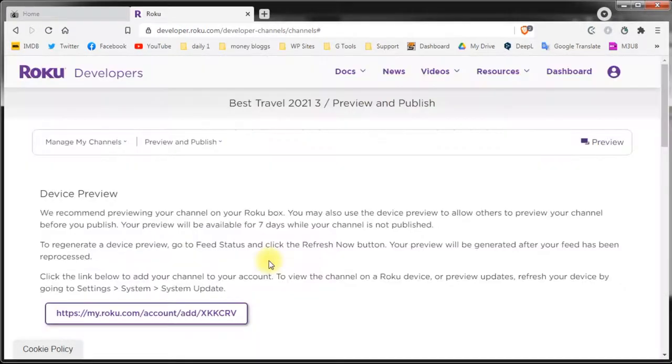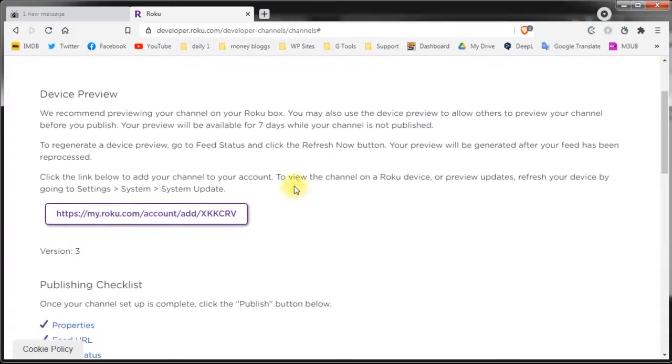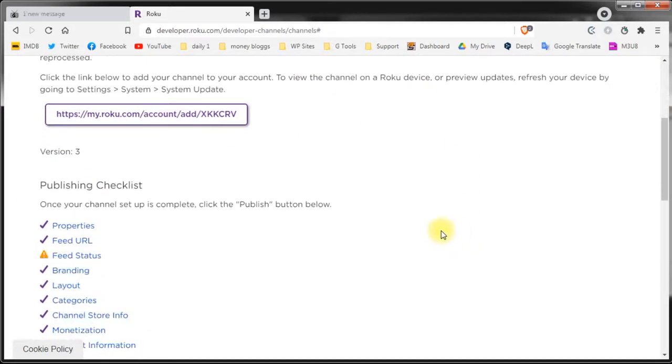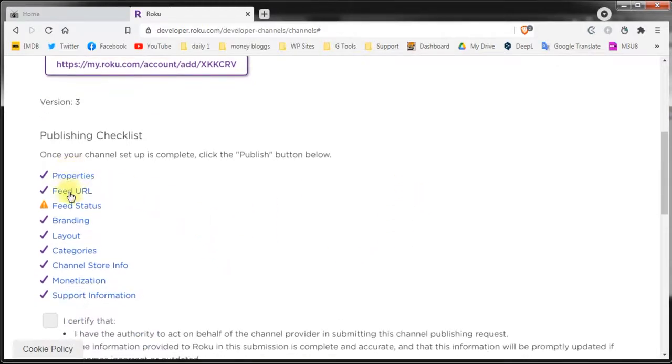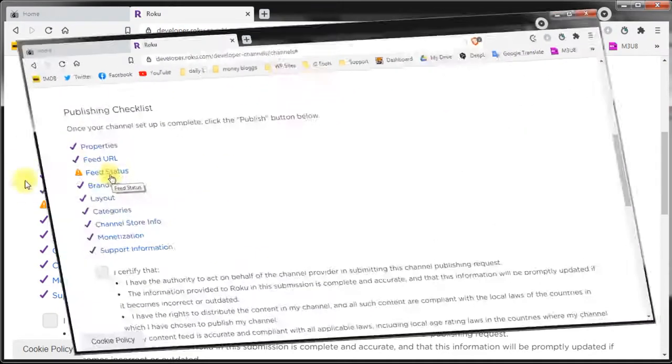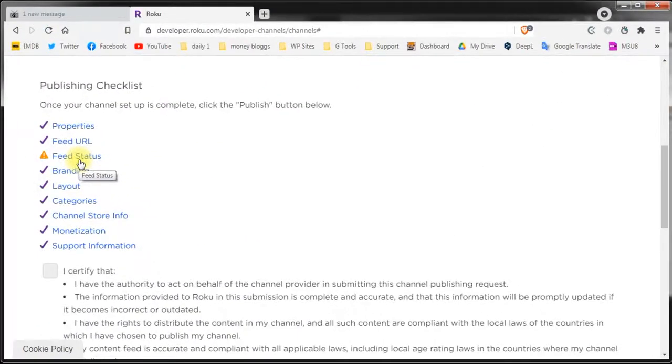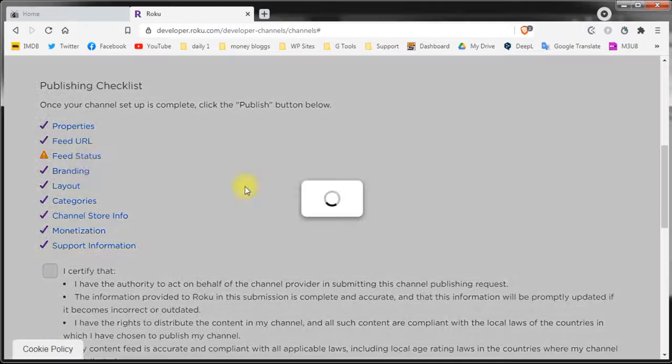And with this the basic channel setup is finished. On this screen you can review all the settings and all the check marks should be marked okay. If you have any error this check mark will not be available and you cannot submit the channel. If you do see an error just click on it and see where the error is and what it's about.